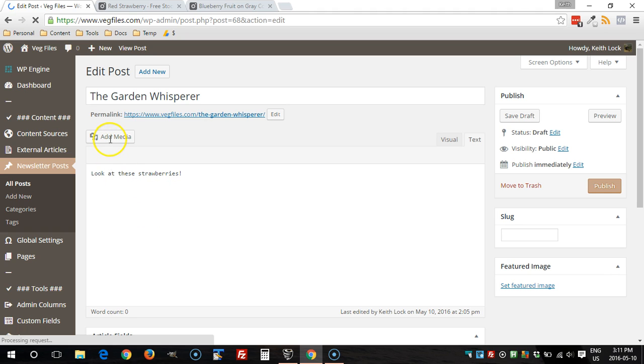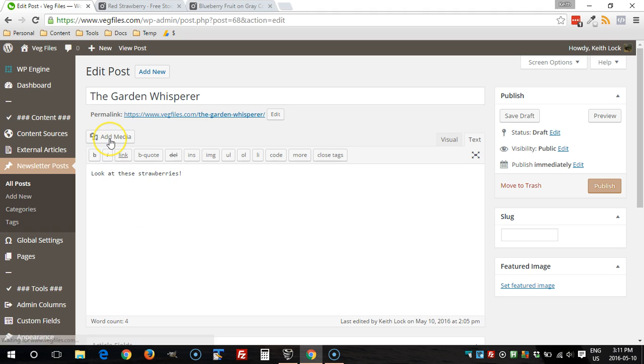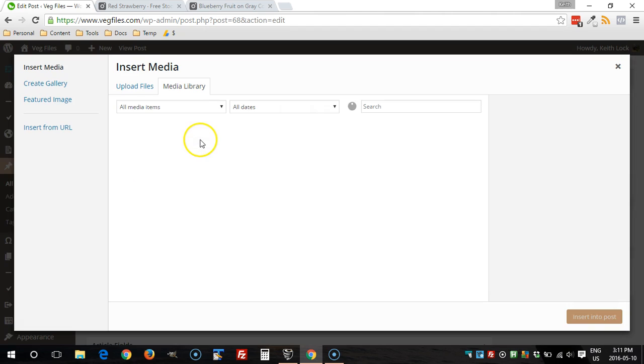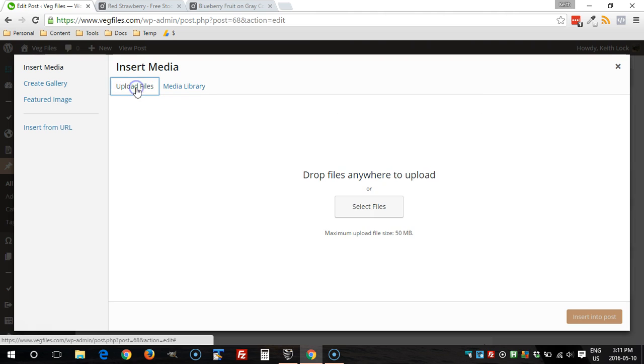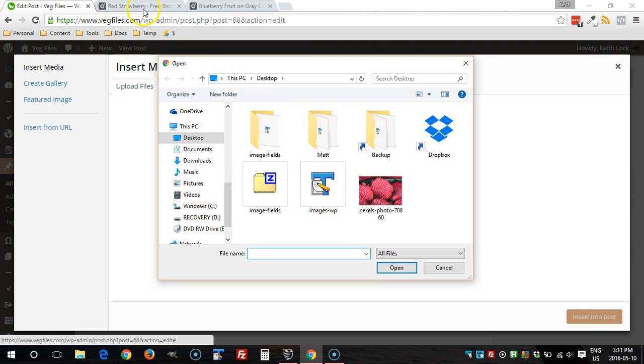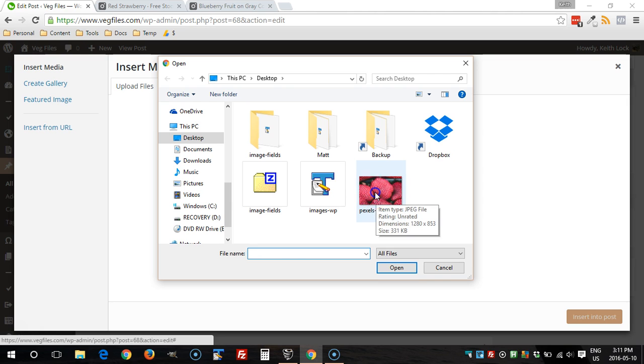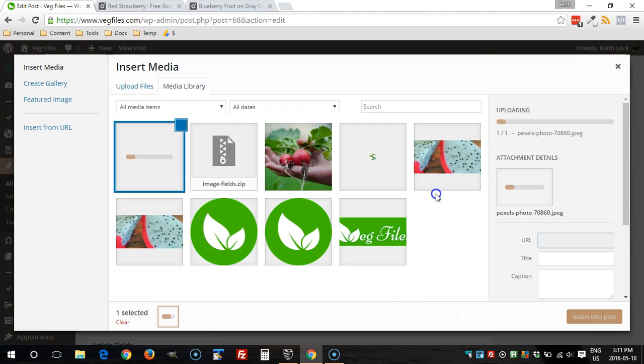Here I'm going to click on add media like you normally would when you're adding an image or the featured image. I click on upload files, select files, and I'm going to upload the one I downloaded, which is this strawberries image.